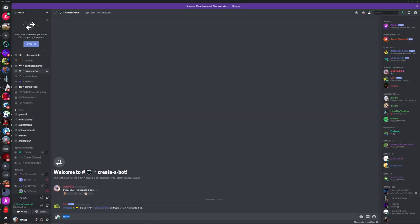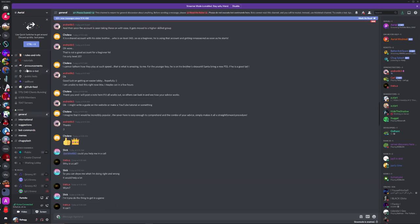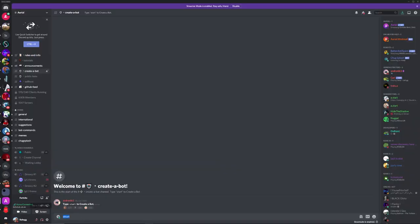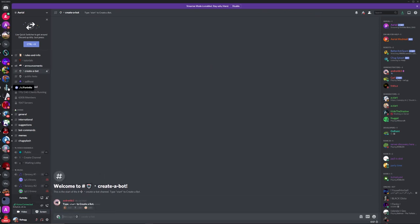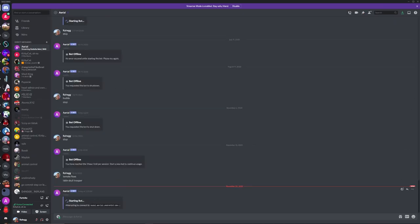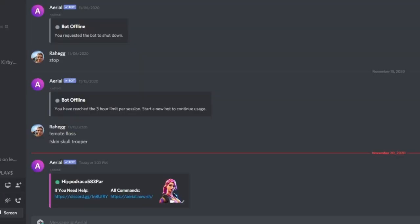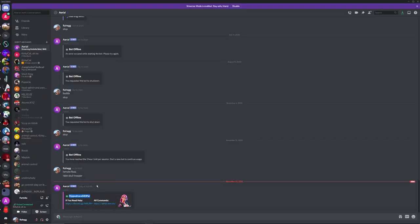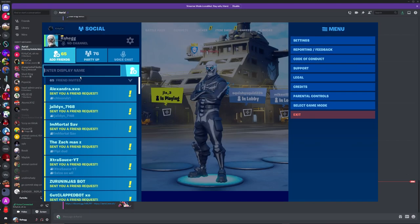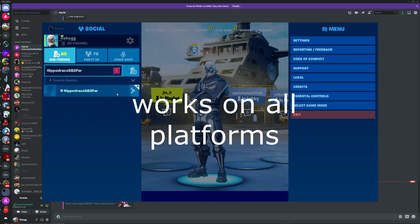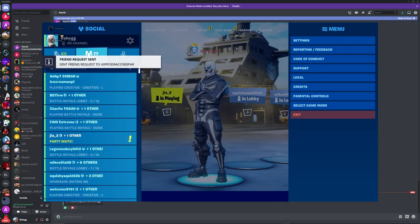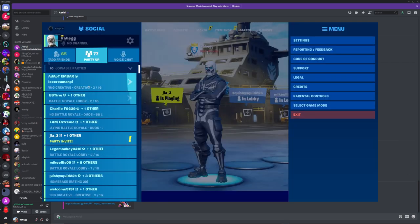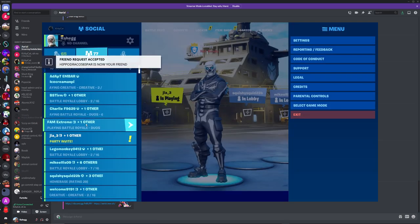So now once you're in this, you just want to go to createbot. You'll probably start in general. You'll want to create a bot right here. Type in start. There you go, Aerialbot. Connecting. Now we just take this, copy, and press accept on there.